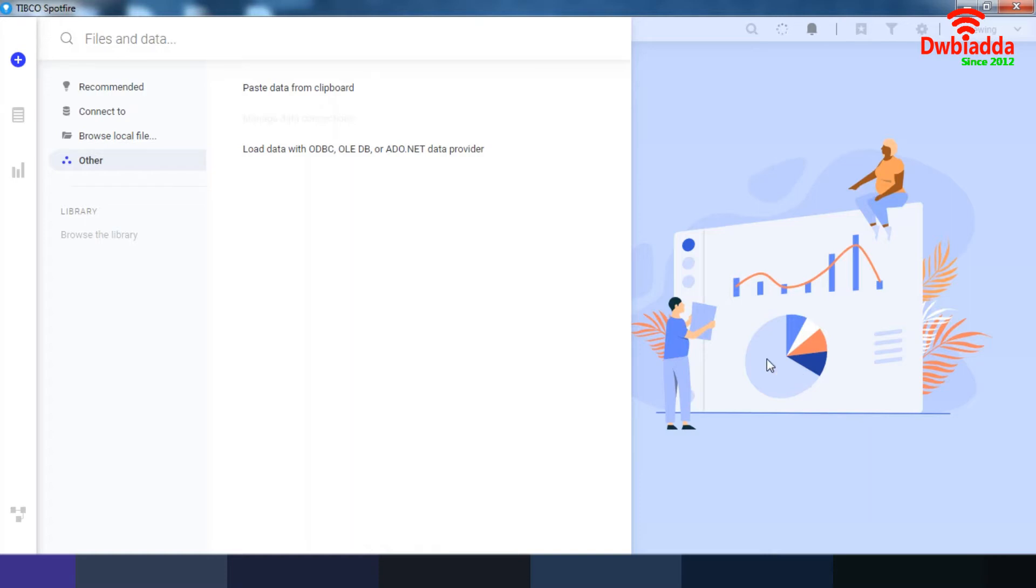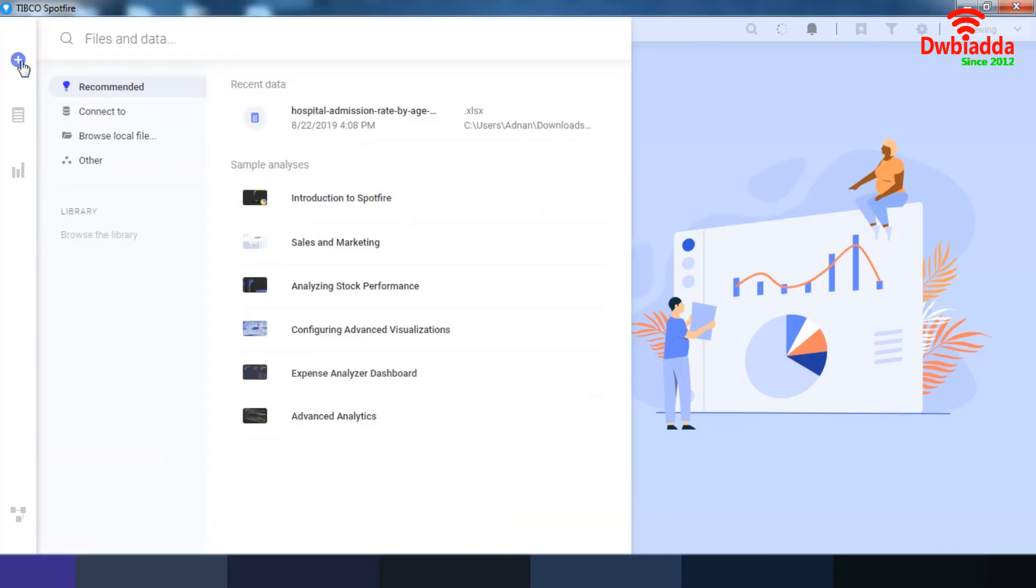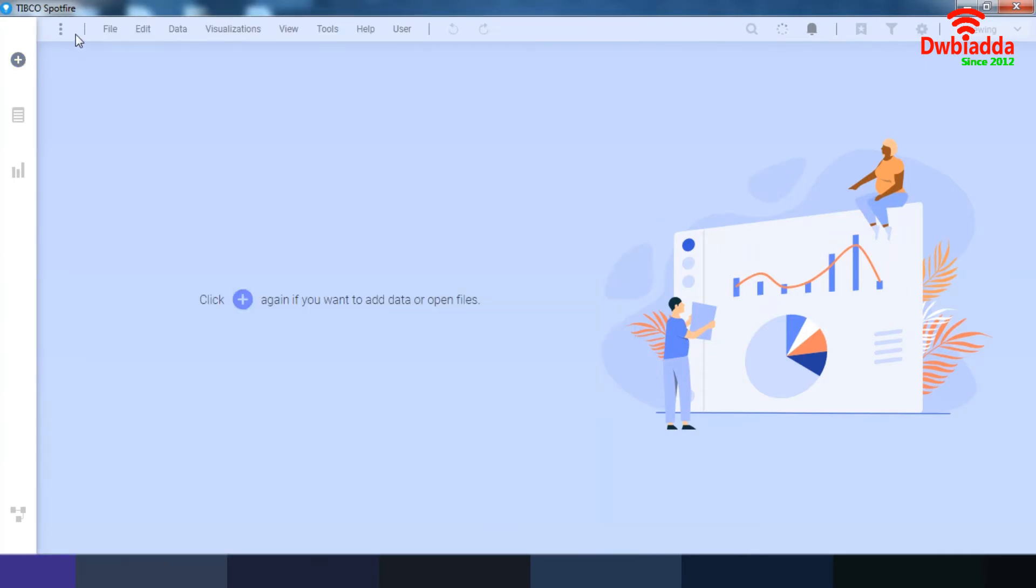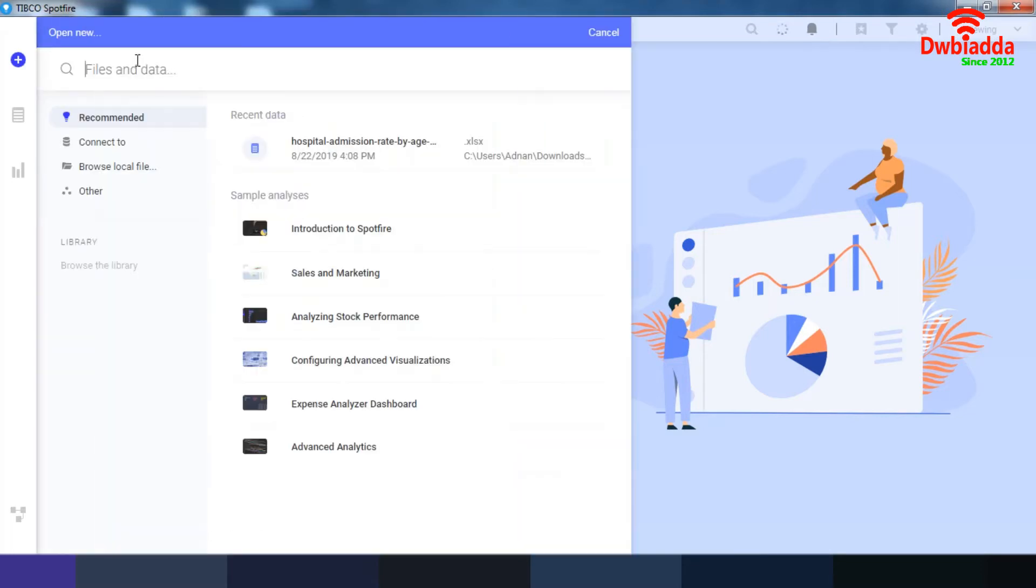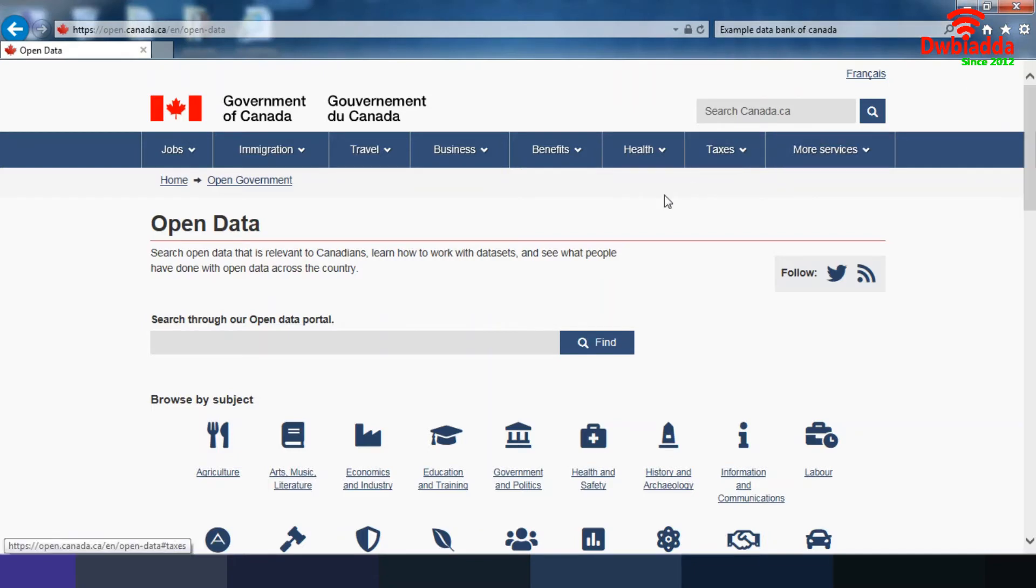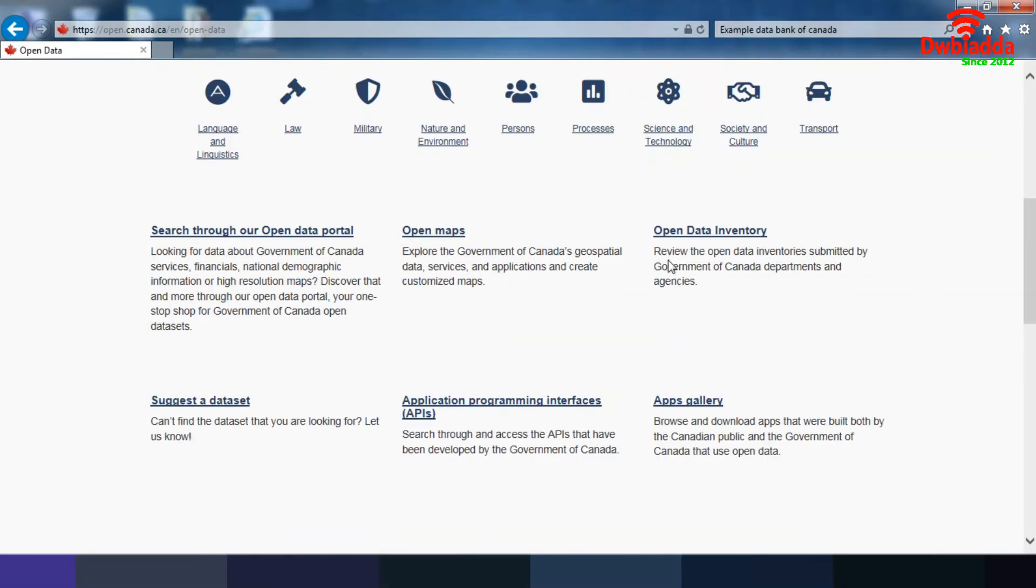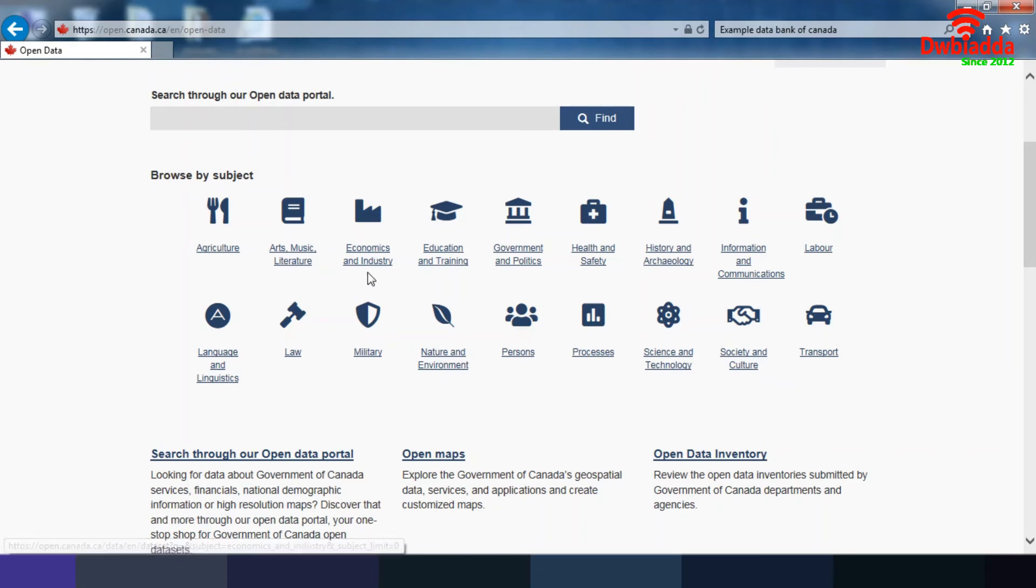Now you know that there are different types of ways of connecting your data, including from the home page. From here you can load your data from the files and open. You can also go to the recent data and connect to recommended data. You can also drag and drop the data and you can also paste the data.